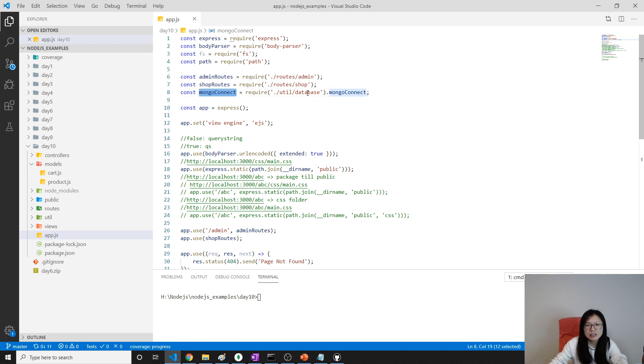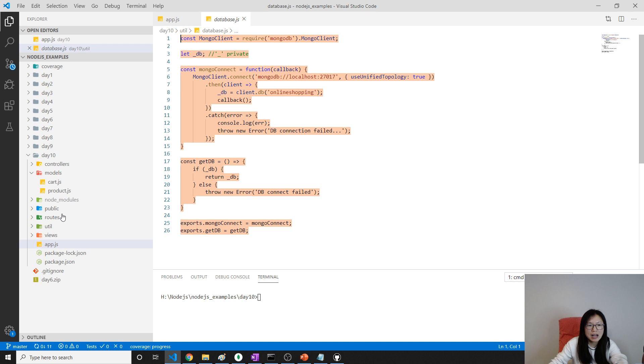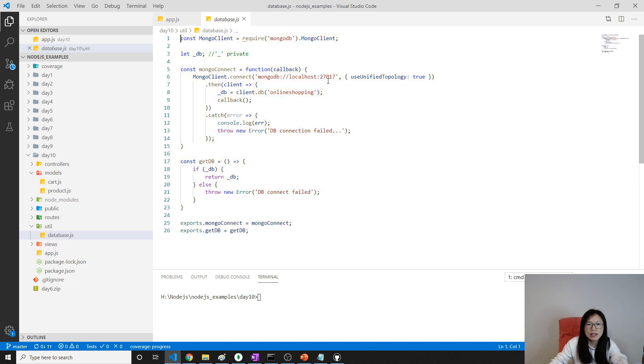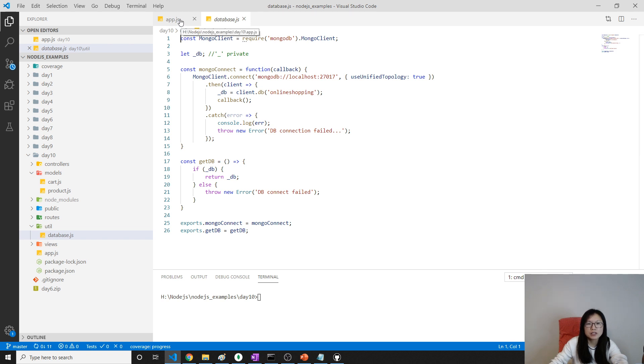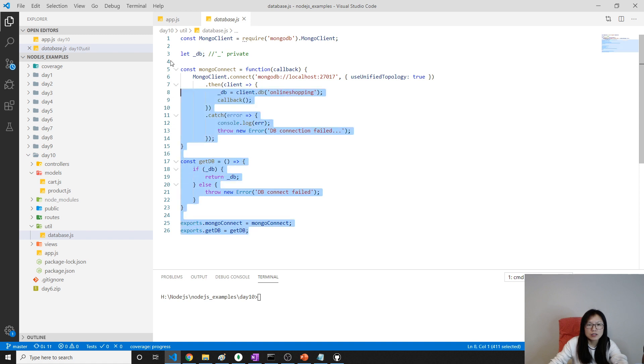And we have our util class, which is database. This one, we're using this utility module to connect to our database. Since we are using Mongoose, this is useless now.